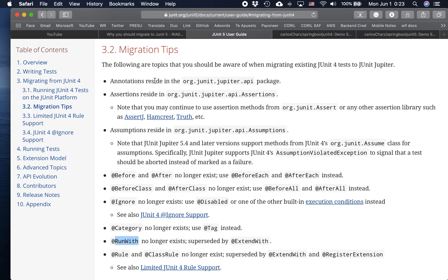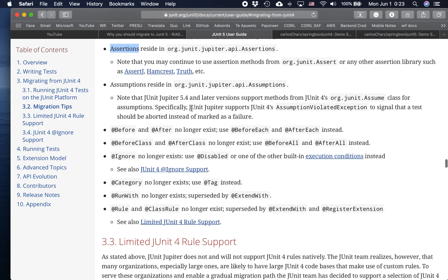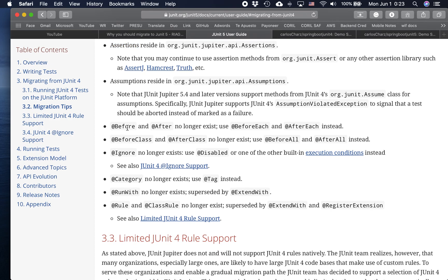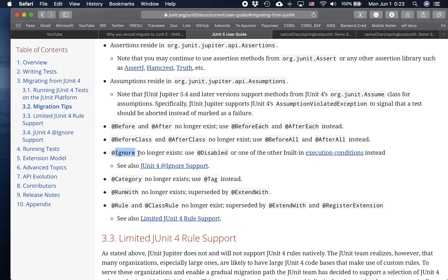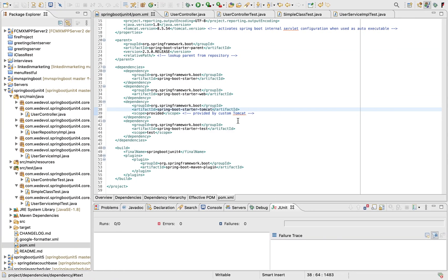Basically, we have a new package, org.junit.jupiter.api. The assert class now it's called assertions. For each method we have its counterpart: before, before each, after, after each. The same for before class and after class. We should not use ignore anymore, right now it's called disabled. And instead of run with we should use extend with. Okay, so let's start.